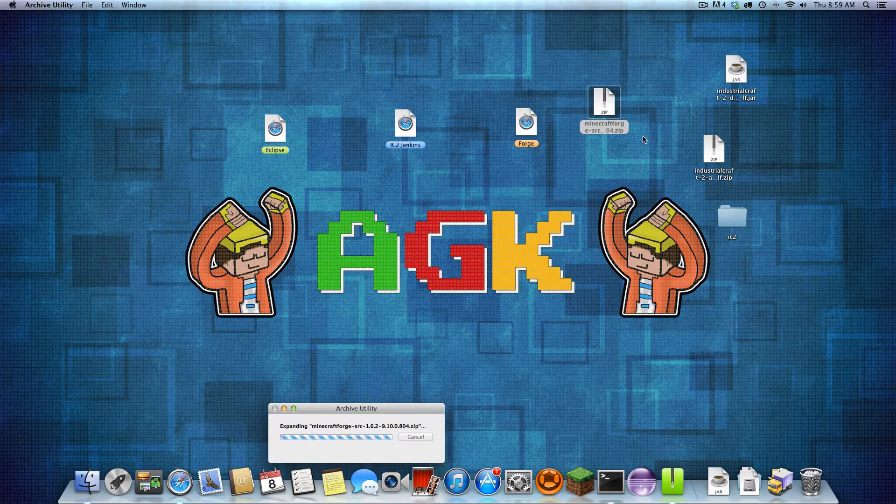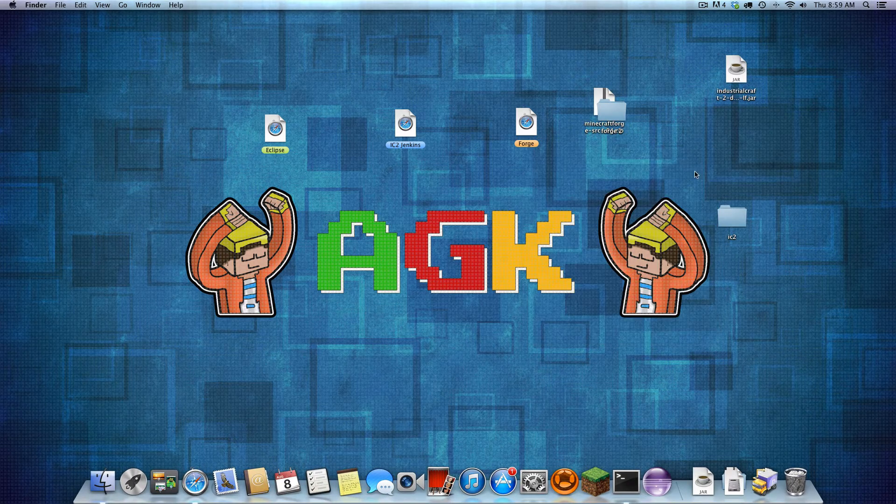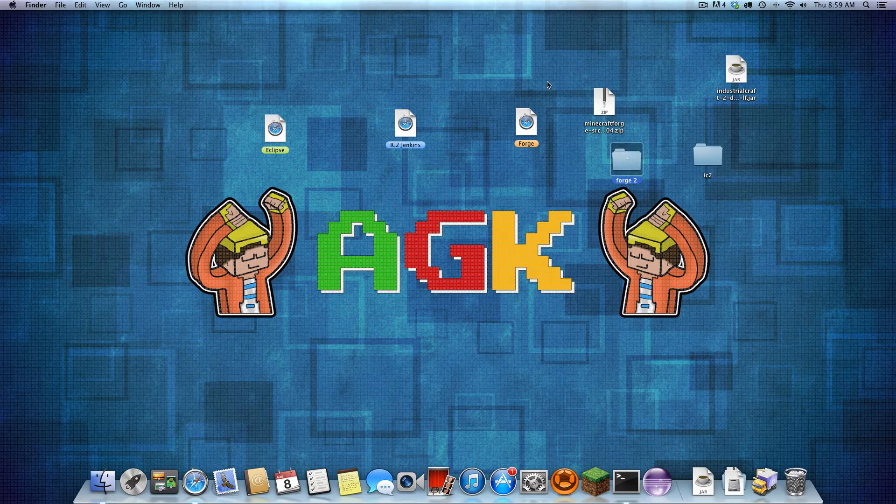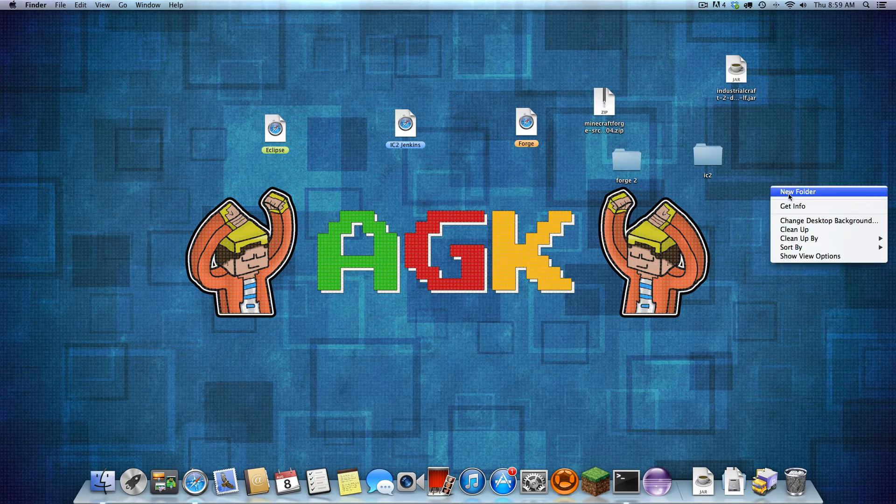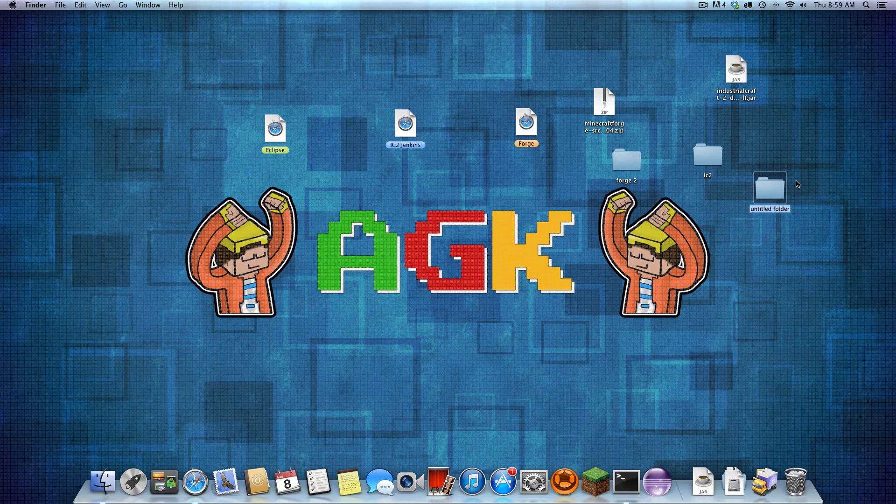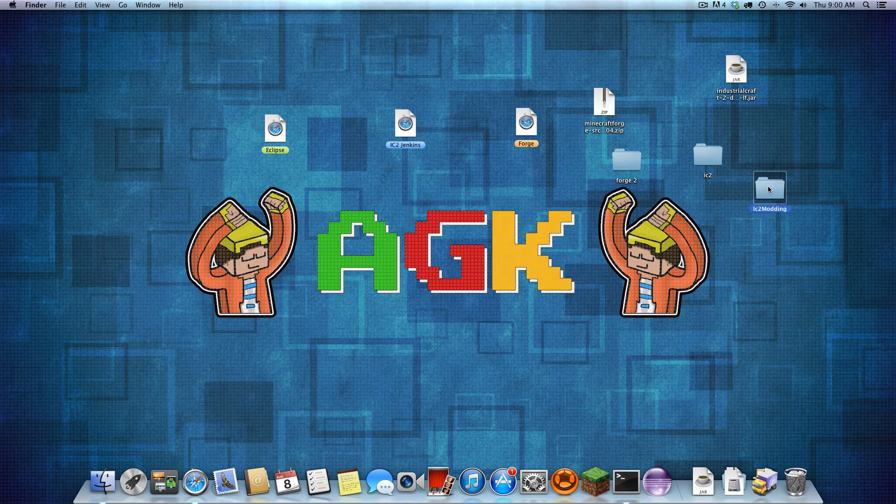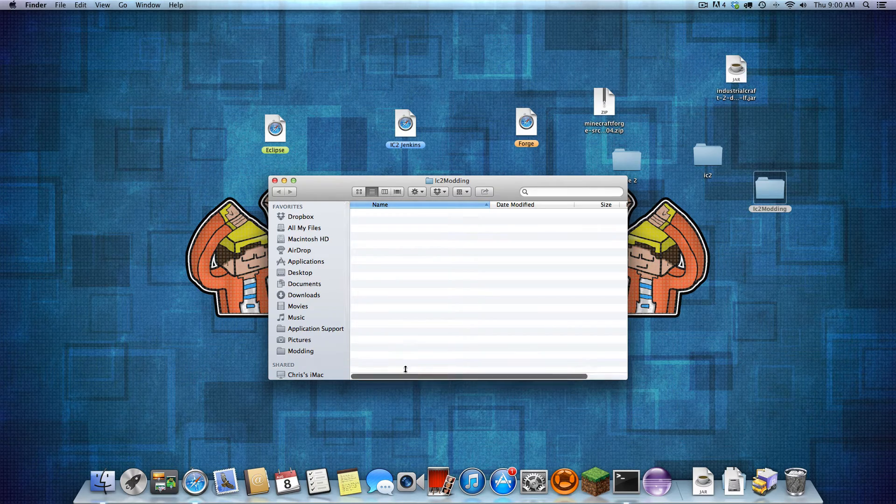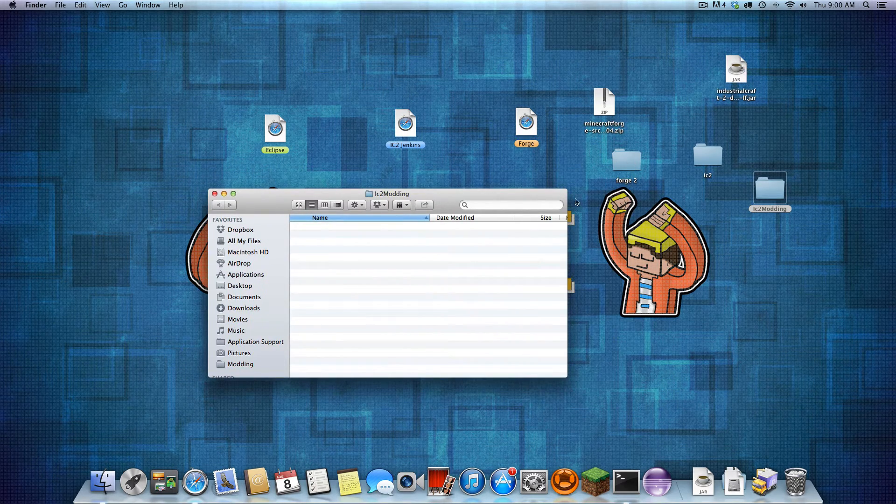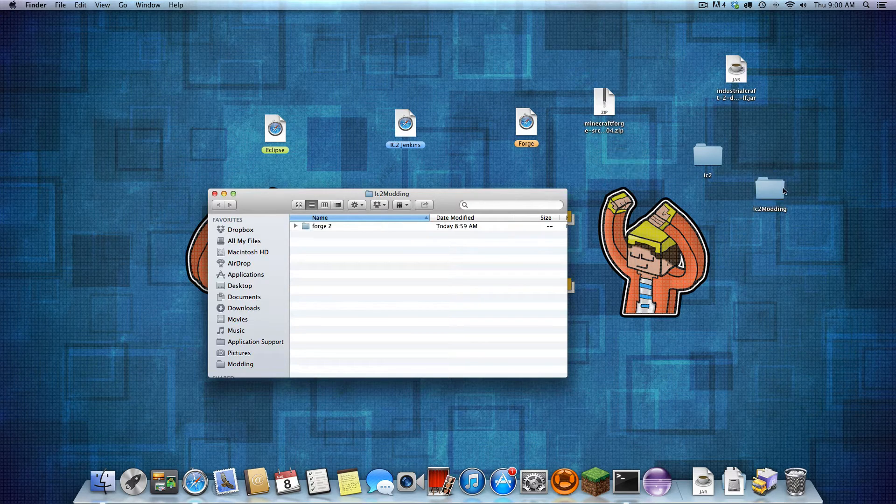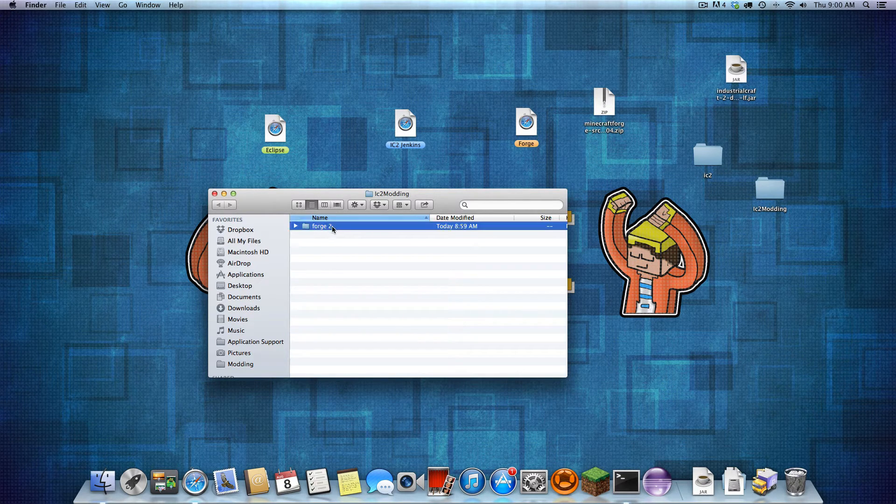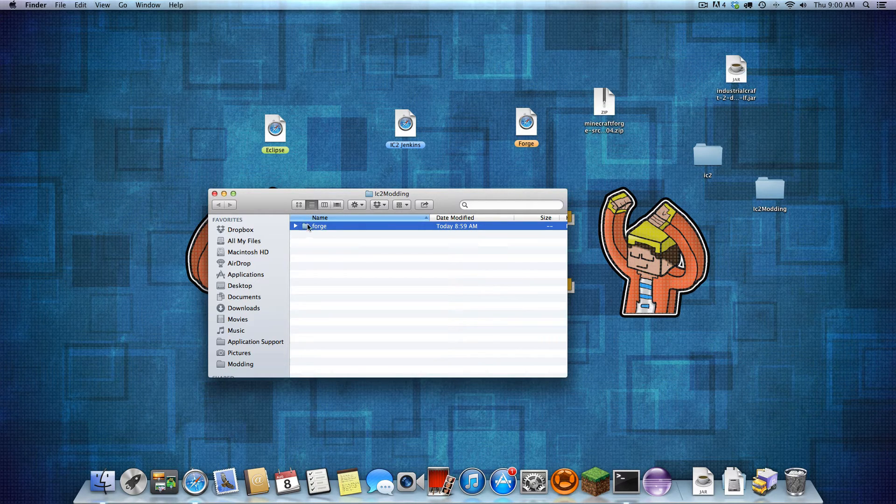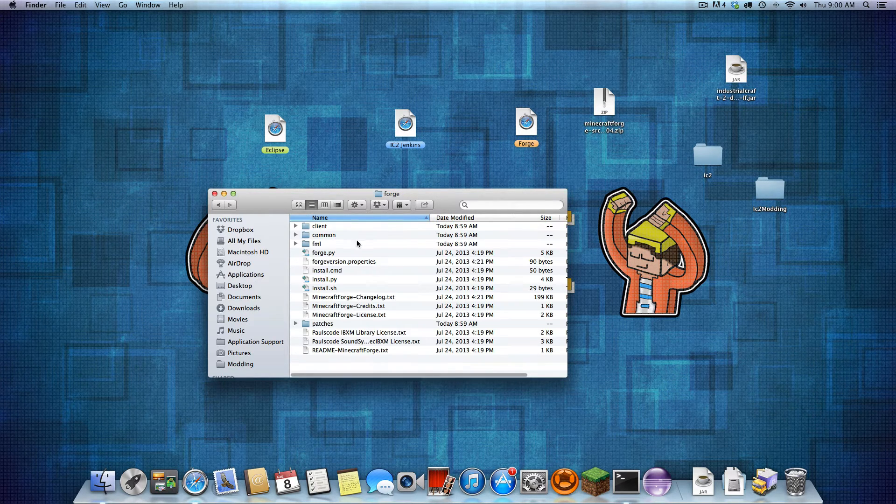But we're just going to keep it as an IC2 file. Next, we are going to install Forge. So let's find the Forge. Here it is. Unzip that and delete this now. We don't need that. And just keeping everything simple, I like to make a new folder for just modding. So I'm going to call it IC2 modding.